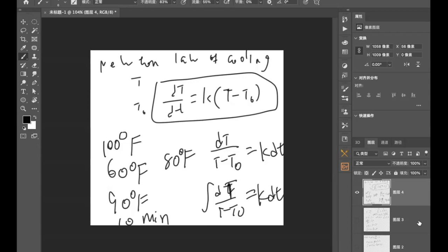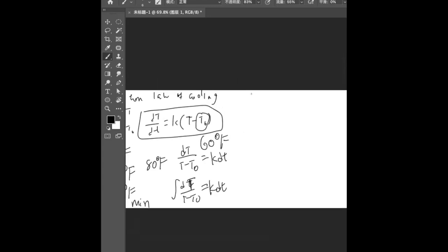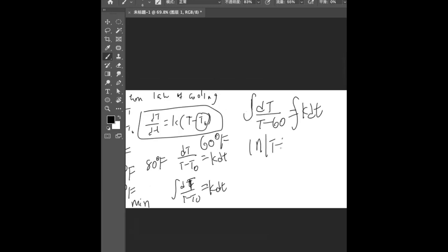We all agree on that and we know right here that T₀ was 60 degrees because that's the temperature of the room. So we have the integration of dT/(T - 60) = k dt.